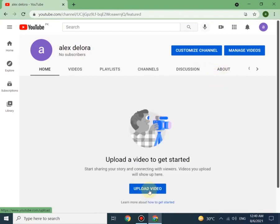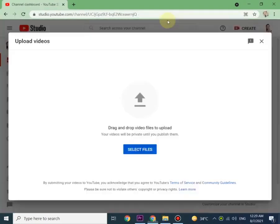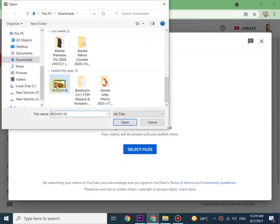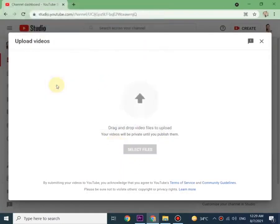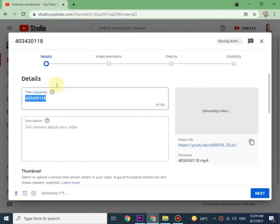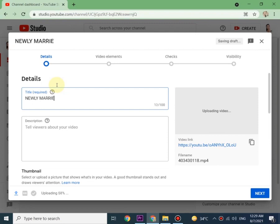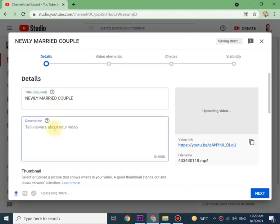Once you click on the blue box upload video, it will welcome you to the channel's YouTube Studio. Just click on continue and start selecting files. From here you can start entering your video details. Next box is description. You can start writing description of your content.